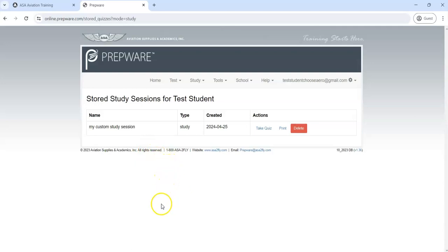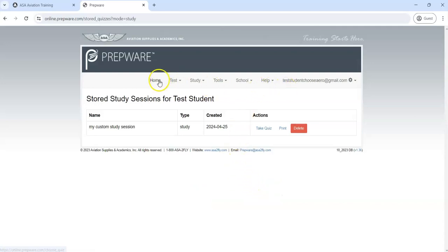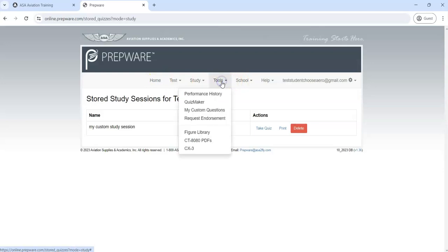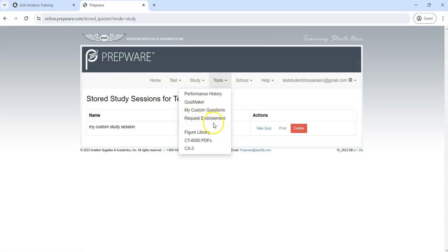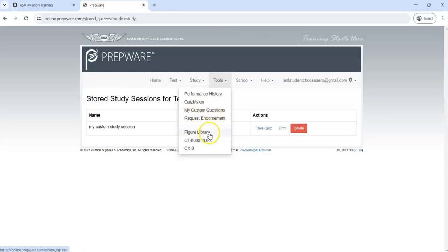It's very handy and very powerful. Let's go back. I guess I should show you any other tools. You can create your own questions if you want to, or there are some features here that aren't really anything that we're going to be using, like Request Endorsement. That's if you're working towards your private pilot or a student pilot endorsement or that sort of thing.